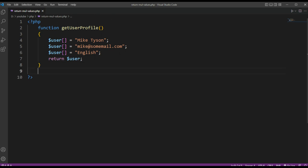And now we are going to use the list construct, which offers a convenient means for retrieving values from an array.